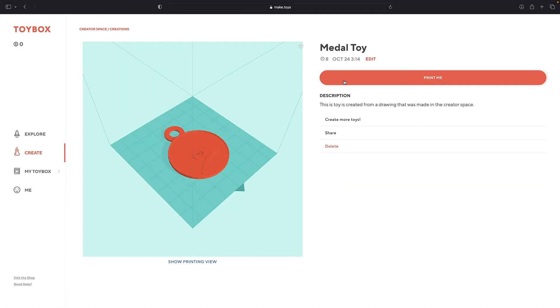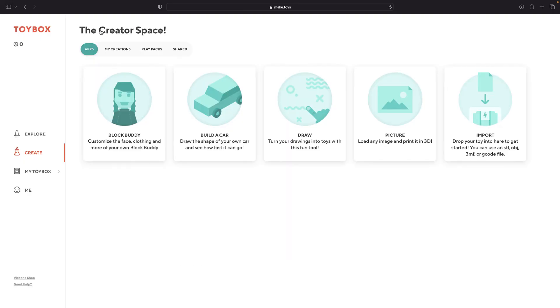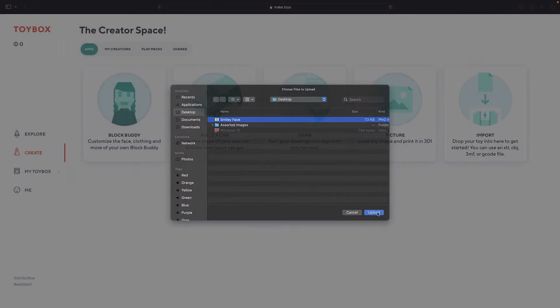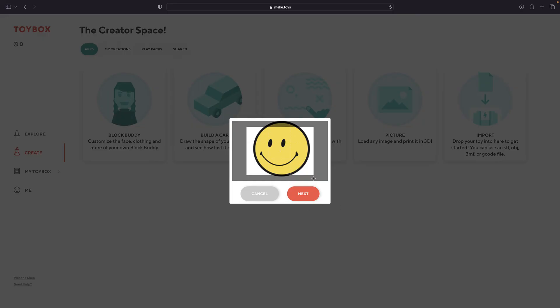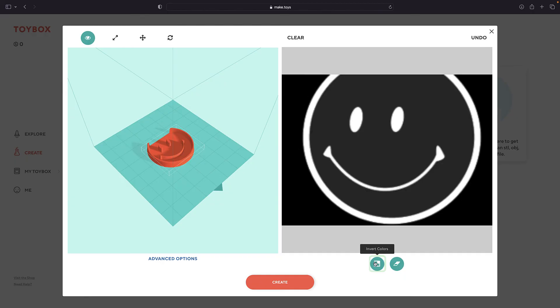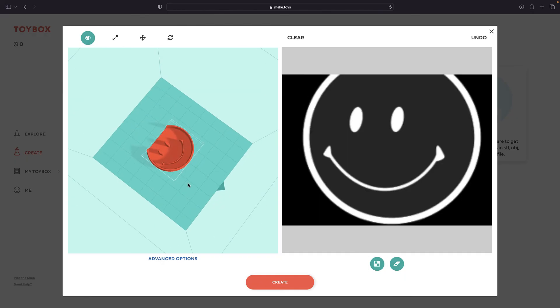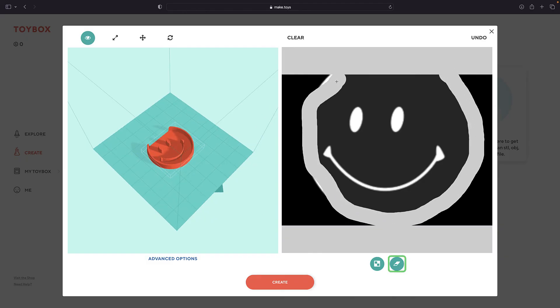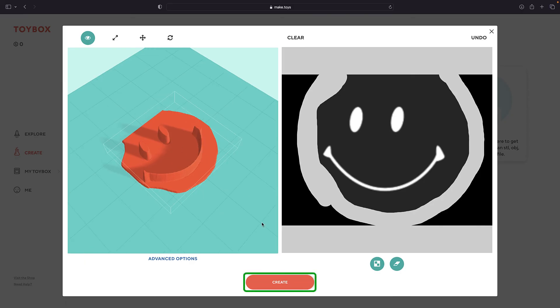Let's check out one more way to make your own prints by going back and clicking Picture. Here you can upload a picture, and Toybox will print it out. Simple pictures like drawings and logos tend to work better than photos with lots of little details, but you can try all kinds of images. You can invert the color to change what the model will look like and erase details you don't need. Then click Create when you're ready.